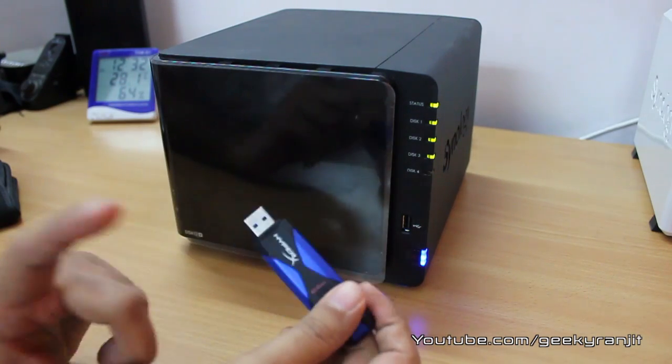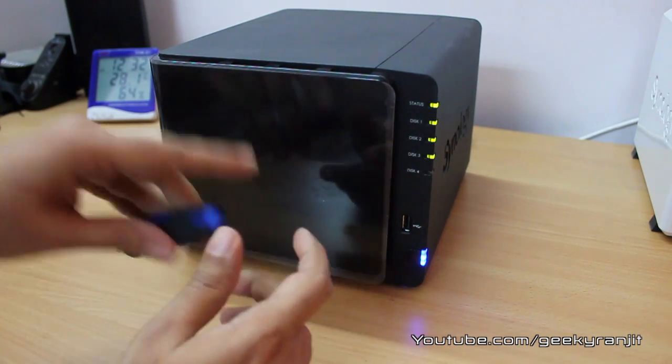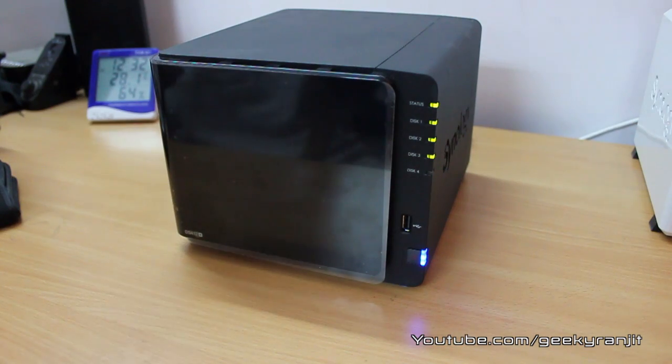So I'm going to connect this thumb drive to the USB 3 port on the back and we're going to test the same.